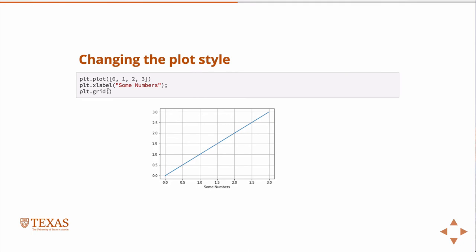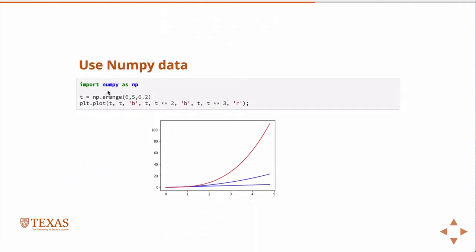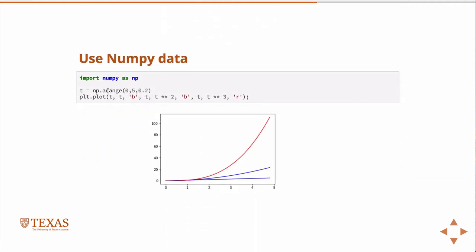We can add styling like a grid. We can use numpy data. In fact, if you use regular Python lists as arguments to the plot command, it automatically converts them to numpy data anyway.